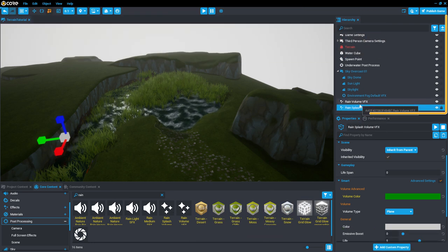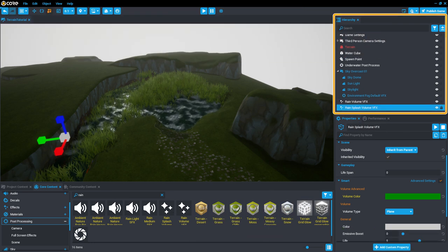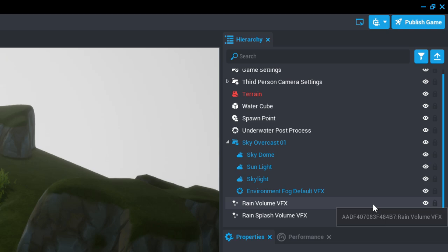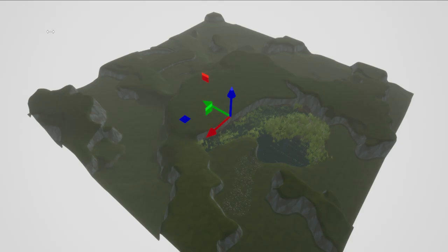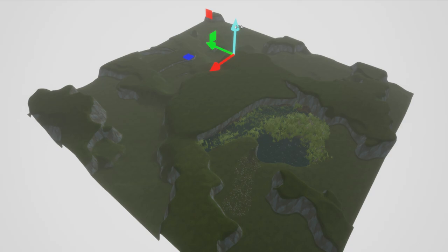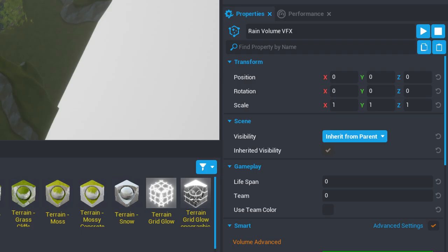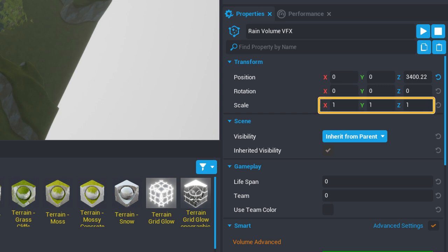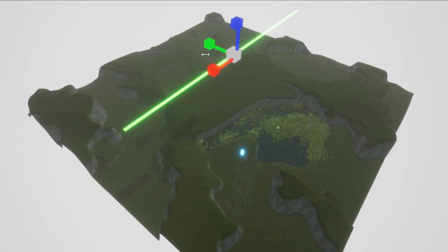Select the Rain Volume VFX in the hierarchy, and then drag the object up into the sky by clicking and dragging the blue Z-axis arrow, or by changing the Z Position value in the Properties window. Let's also expand it by using the Transform Scale options in the Properties window to cover the entire area with droplets falling from the sky.